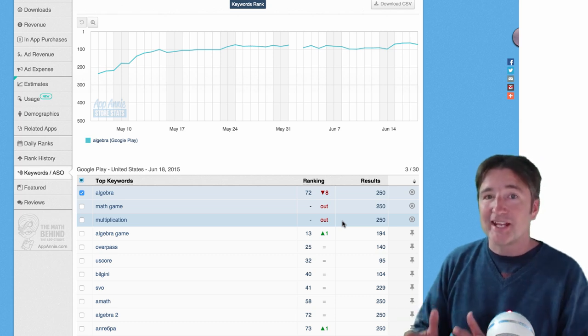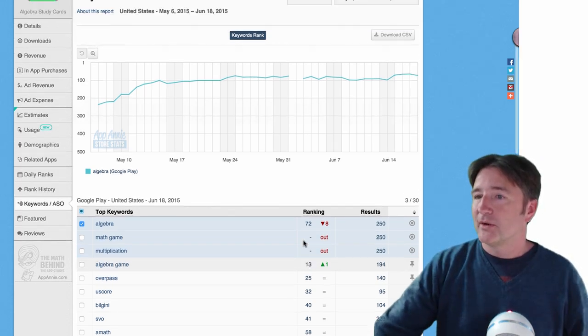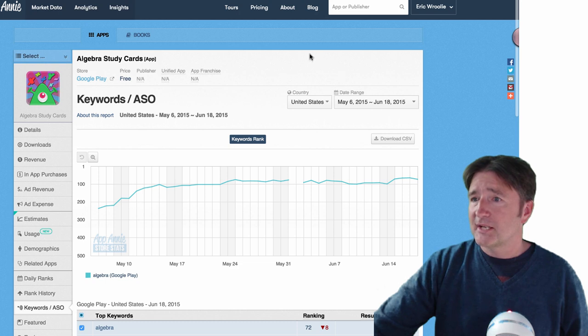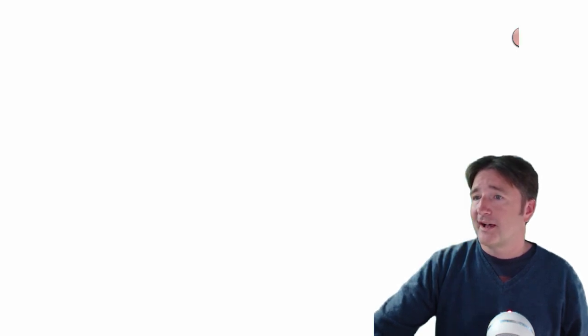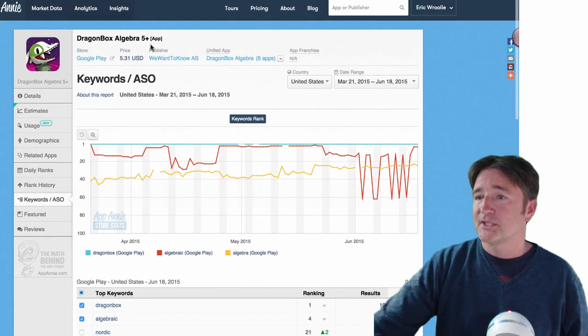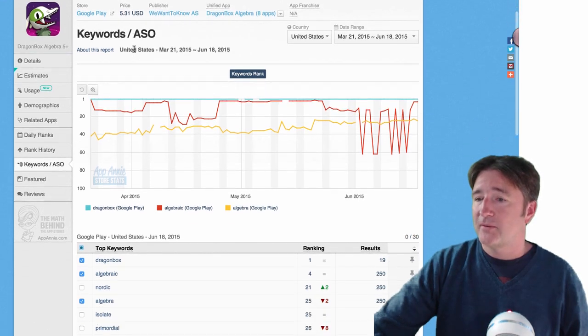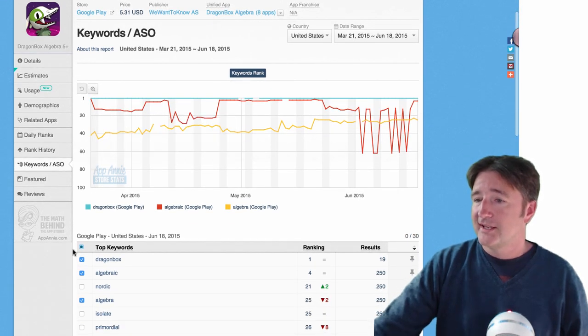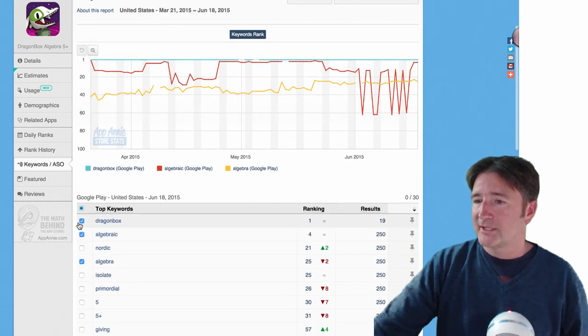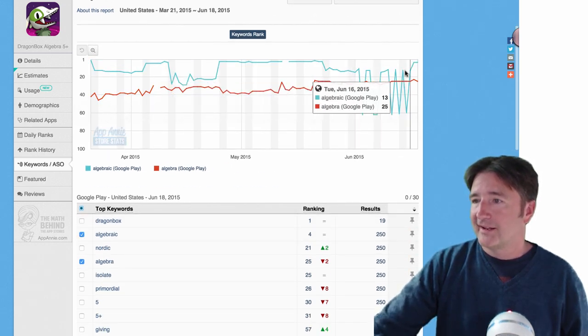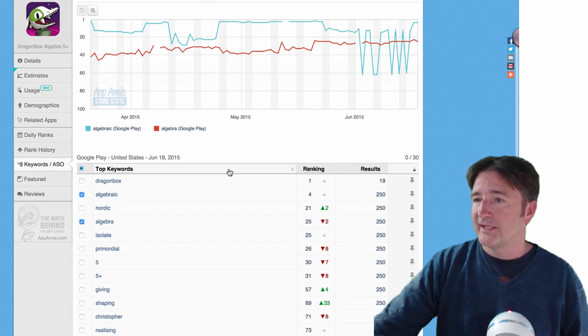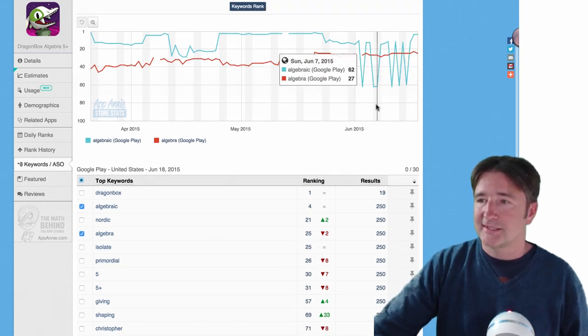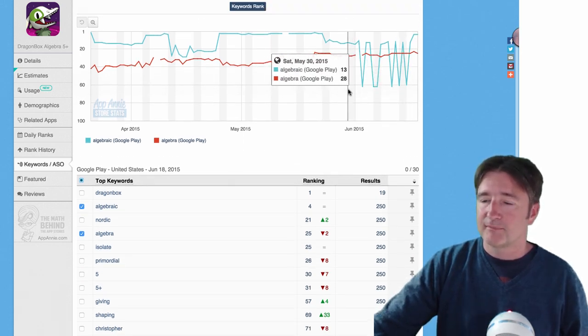And the nice thing about this is you can search on any other app. So here we go, I already did a search on Dragon Box, which is one of the top algebra apps out there. You can see how they rank for things. And they just, they automatically put some stuff in here at Dragon Box, algebraic, they're ranked at number four at the moment and it changes on a day-to-day basis and that's a nice thing to see the history over time.